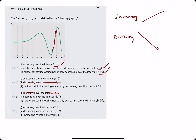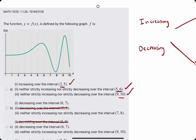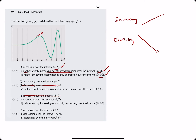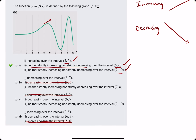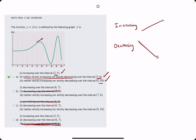For option D, increasing over the interval 2 to 5 — that's true. Decreasing from 6 to 7 — that's also true. Then they say increasing from 5 to 6, but we found it was neither strictly increasing nor decreasing because it changes from increasing to decreasing. That is the false statement in D. As long as there's one false statement in options B, C, or D, the whole option is false. So A is the only one with all three true statements, making A our answer.